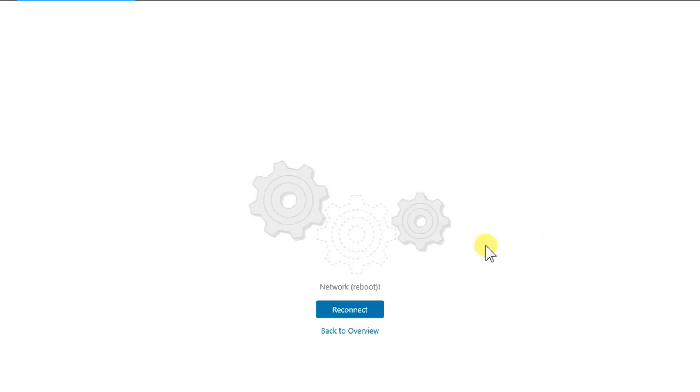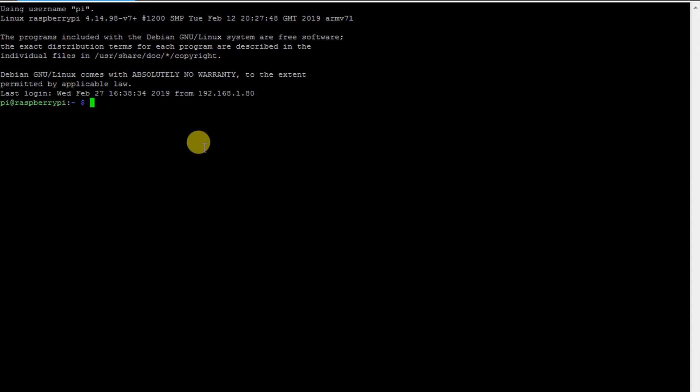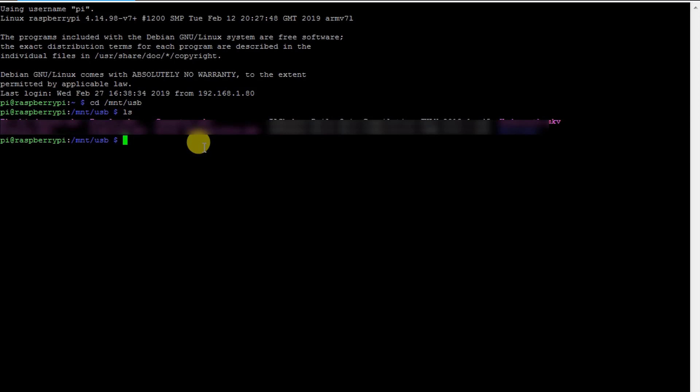So the Raspberry Pi is successfully restarted. Let's reconnect again, and we are connected. Let's go to the /mnt folder and under USB. Let's check that the drive is connected or not. So the drive is connected. We have all the things here on the screen.